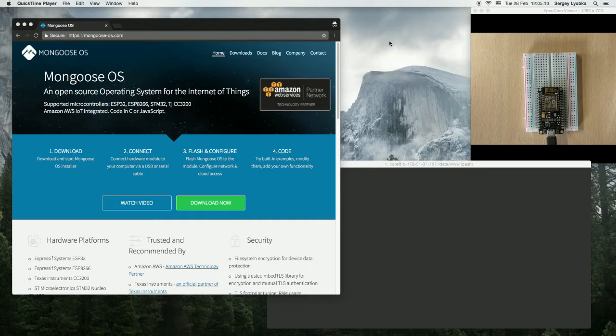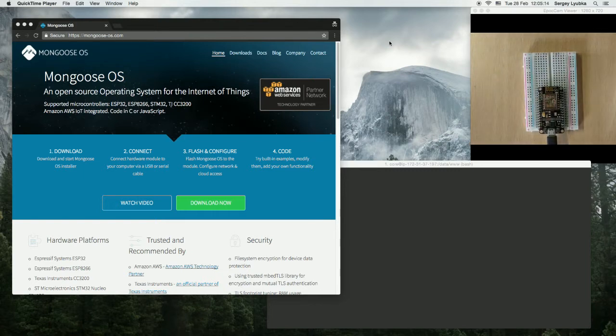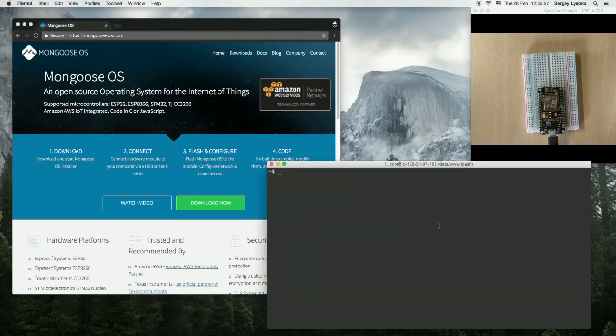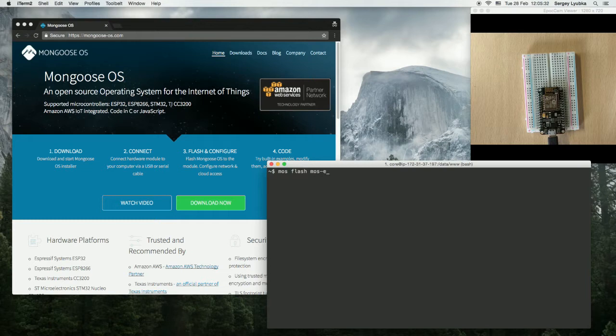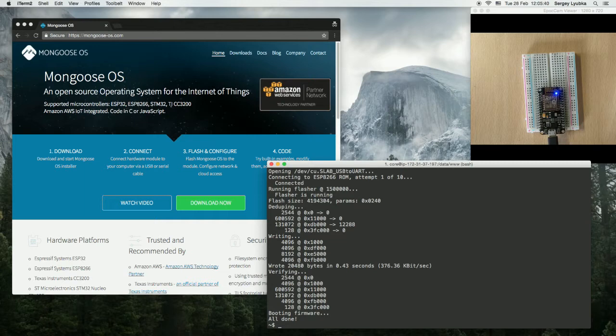By sending a command to it, I'll switch the built-in blue LED on or off. First, let's install Mongoose OS on it: mos flash mos esp8266. Mongoose OS is installed.